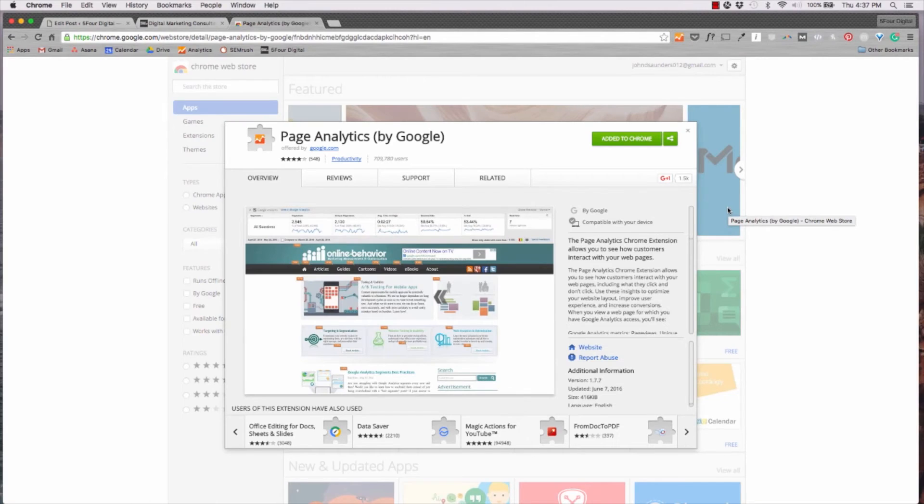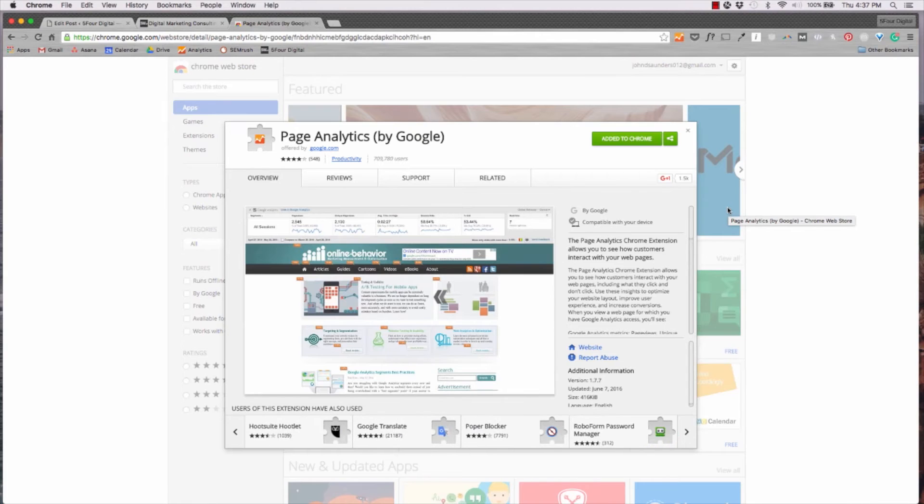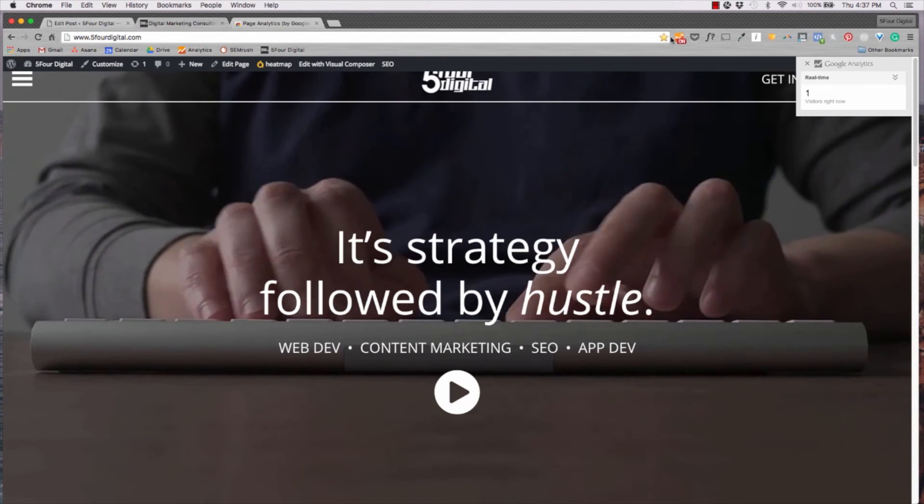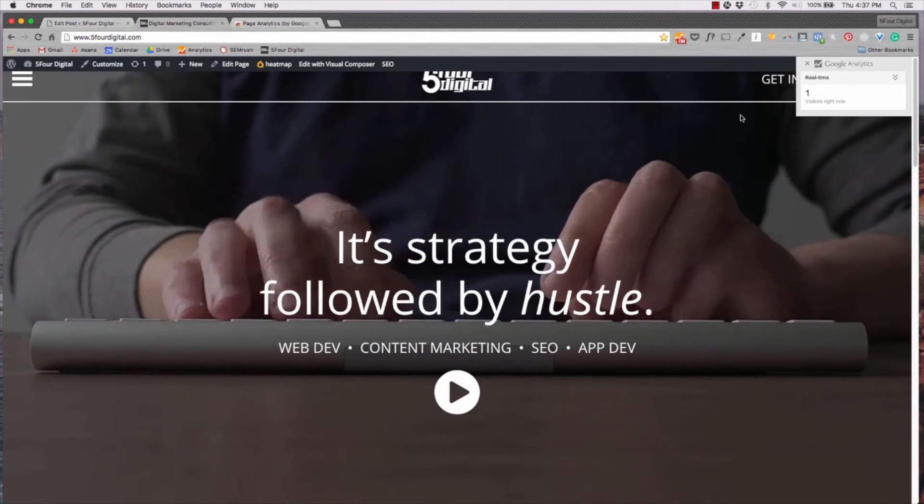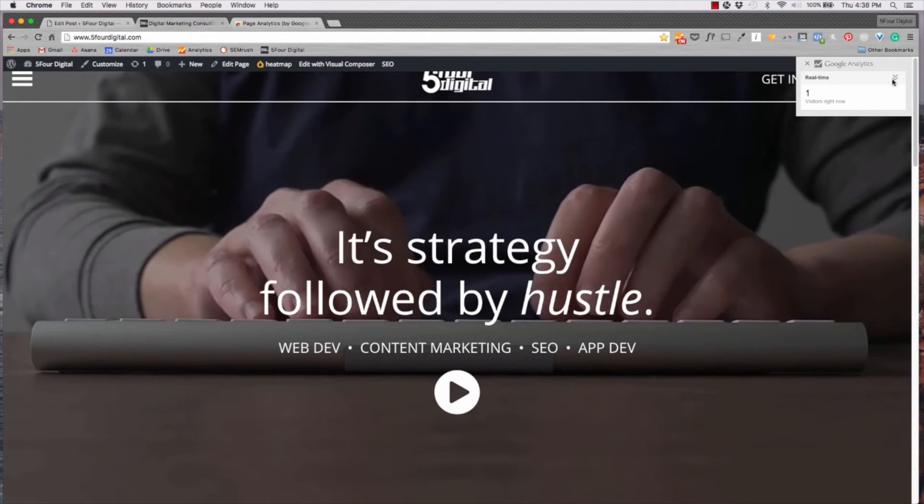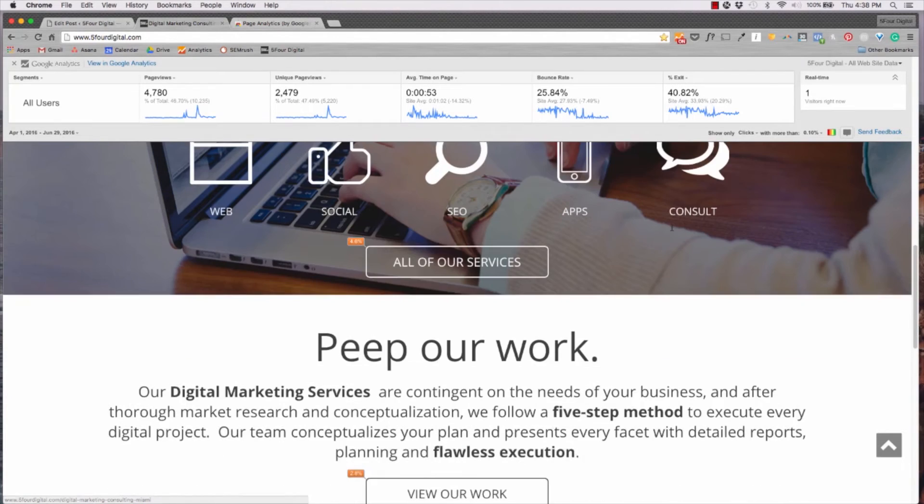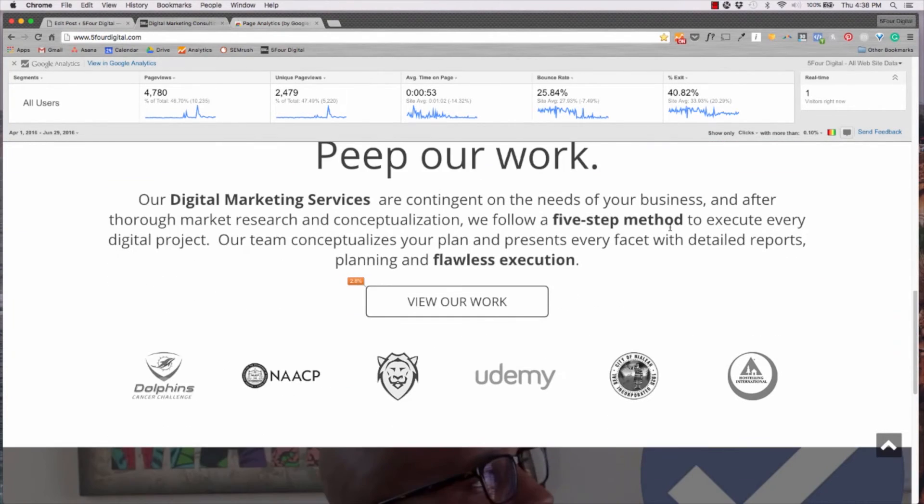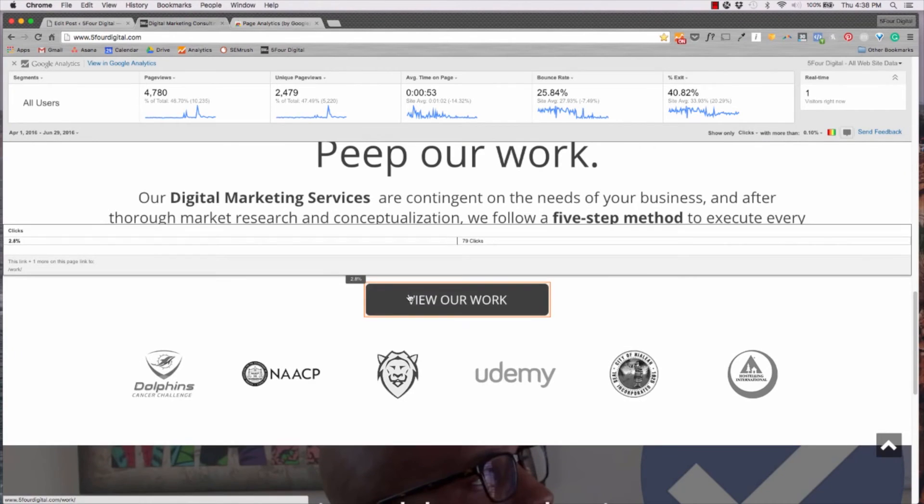So page analytics is pretty cool. It's kind of like a heat map using Google analytics. You have to have analytics installed on your website in order to pull this data. But for example, so if we come here and we hit on, we'll get this nice area here and we'll be able to see where individuals are clicking on the site.